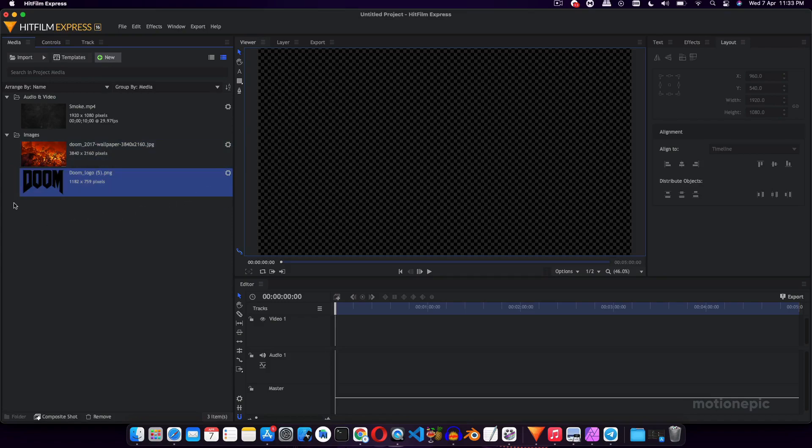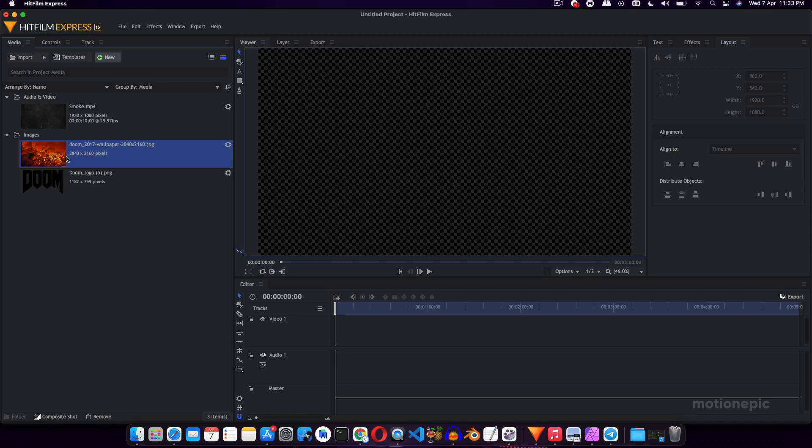You can follow the same steps. Just for example, for the background I'm using a Doom wallpaper. If you have a tech channel, you can use a wallpaper of gadgets or something, and for the logo you can use your own channel logo. So yeah, once you have the files ready.